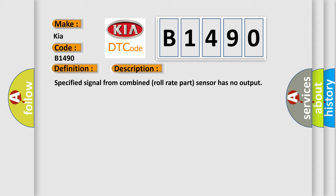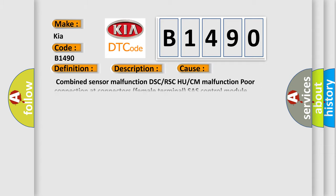This diagnostic error occurs most often in these cases: Combined sensor malfunction, DSC or RSC, ECU or CM malfunction, poor connection at connectors, female terminal, chassis control module malfunction.